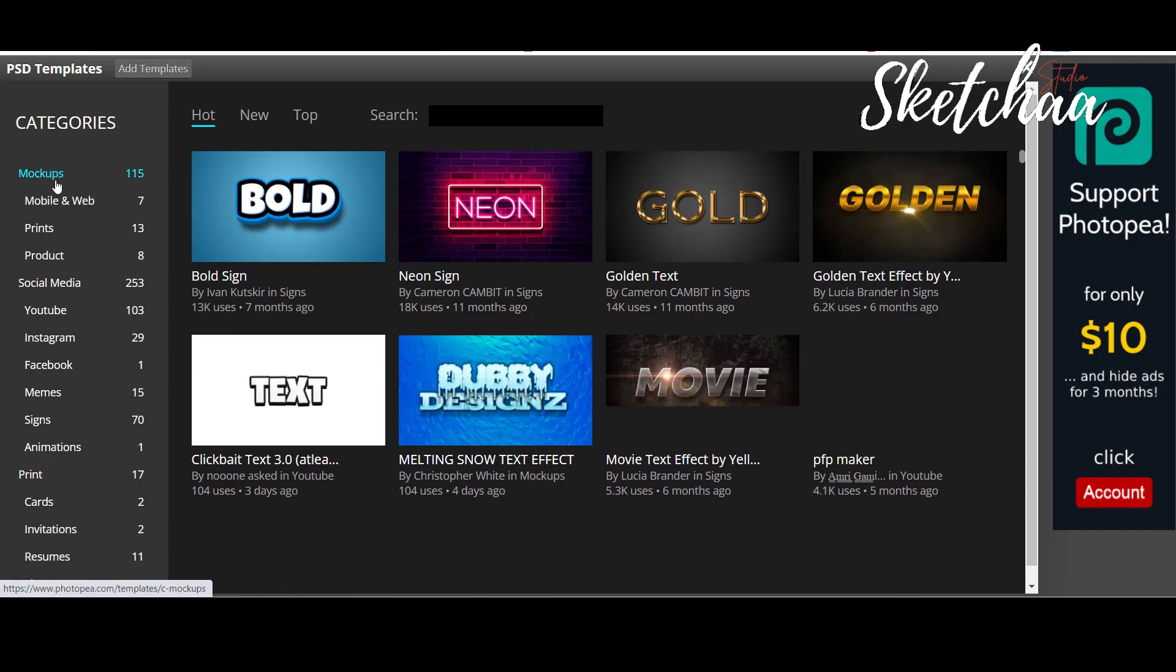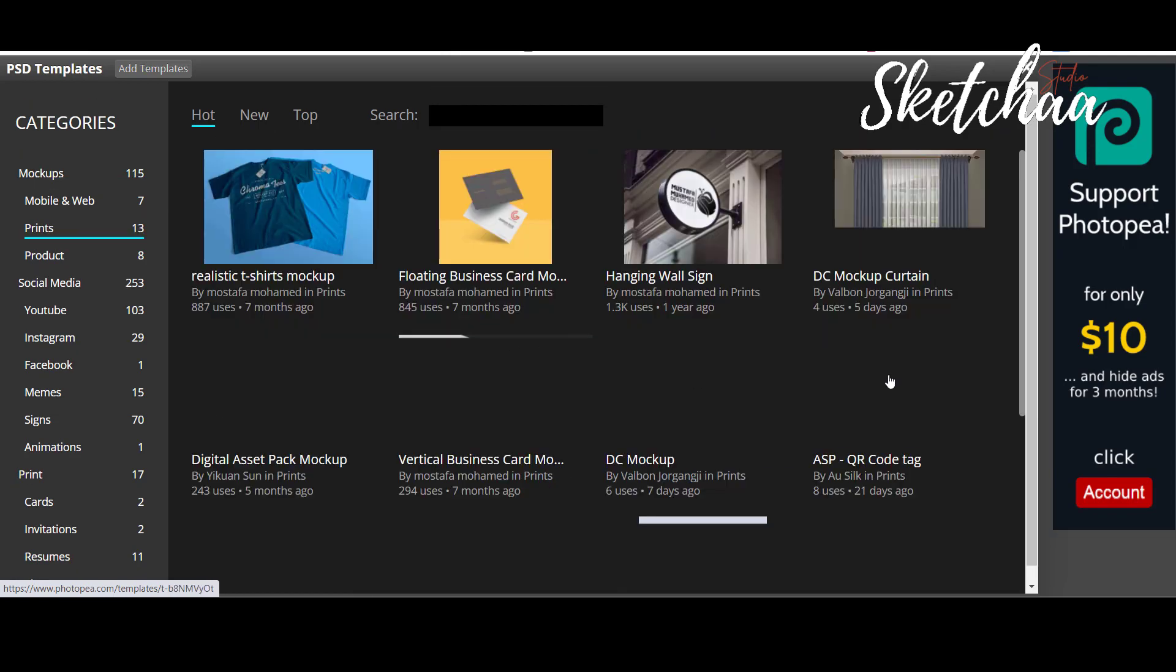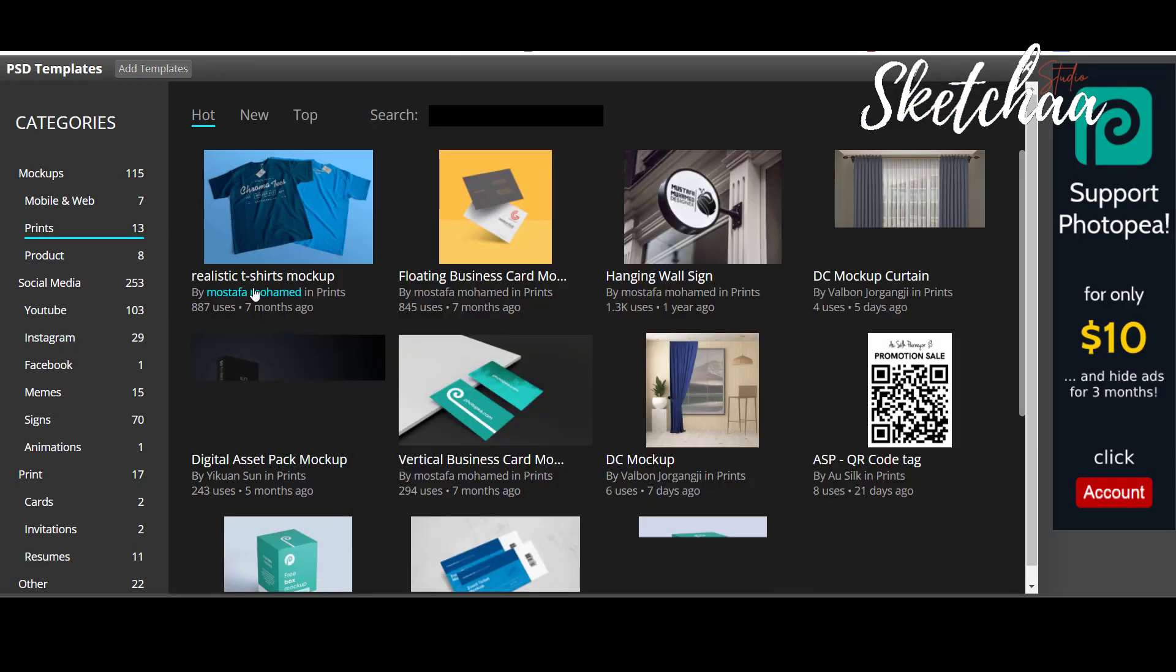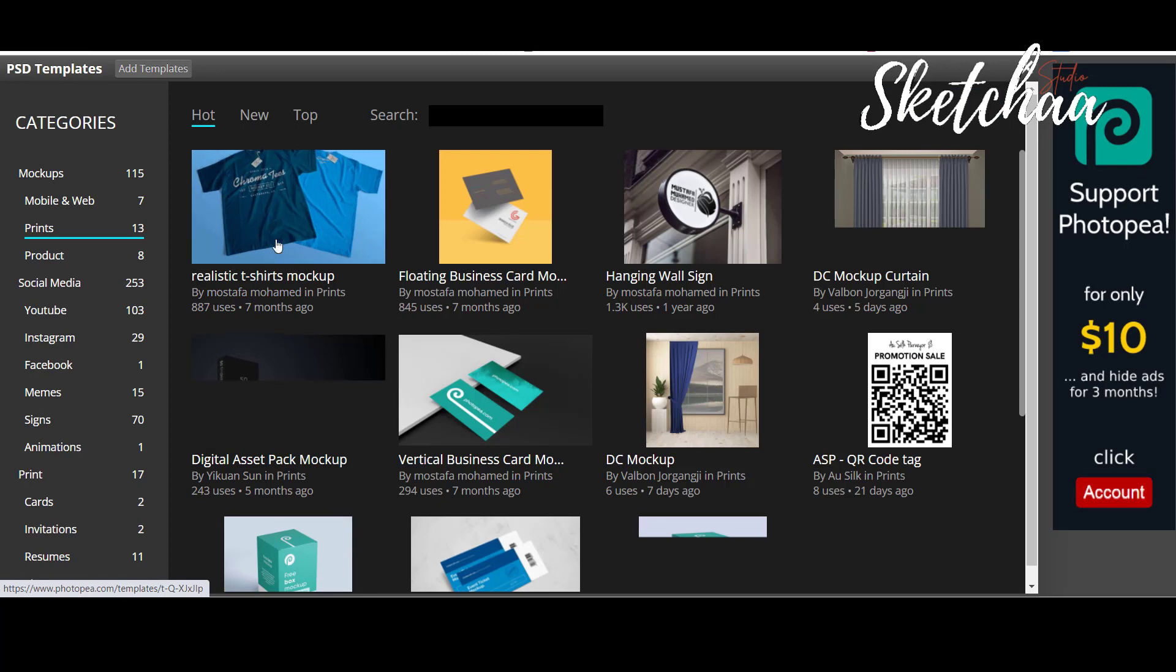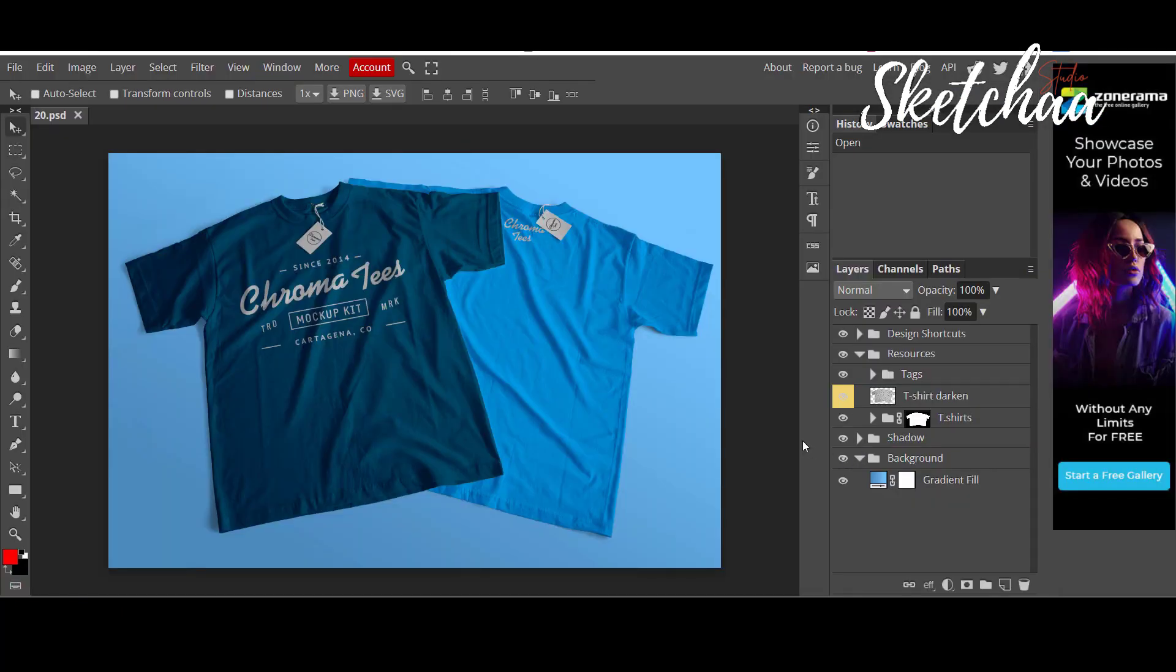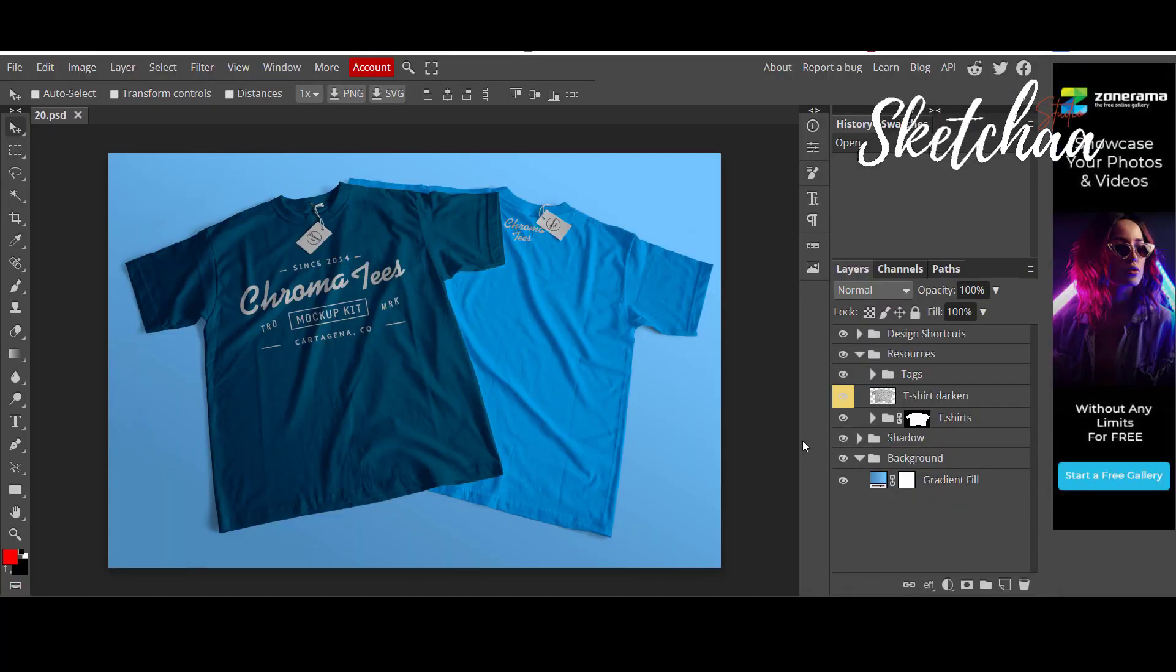Choose print under categories. Then choose the realistic t-shirt mock-up file. Wait for the file to load and open. Now you will have a file opened in the program. This is an editable PSD file which can also be edited in Photoshop.